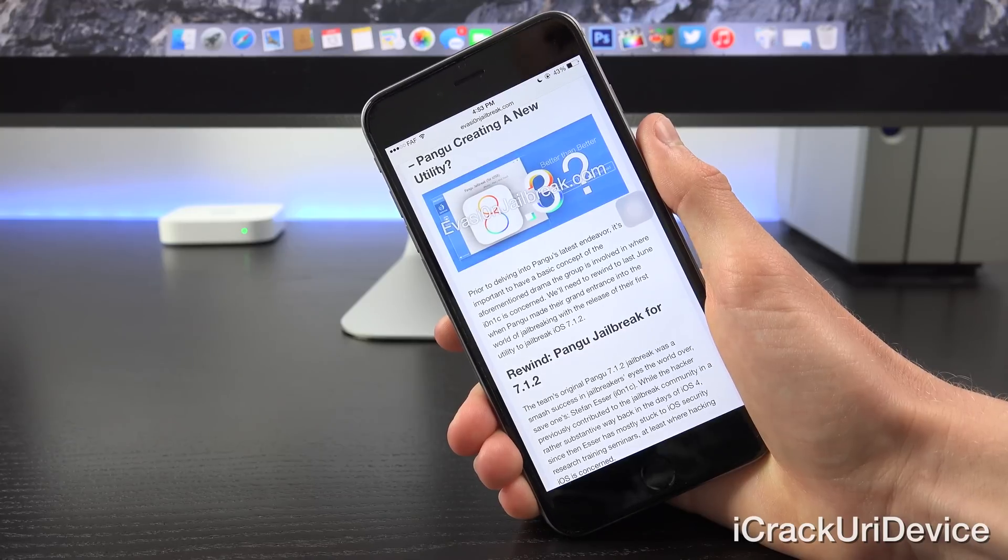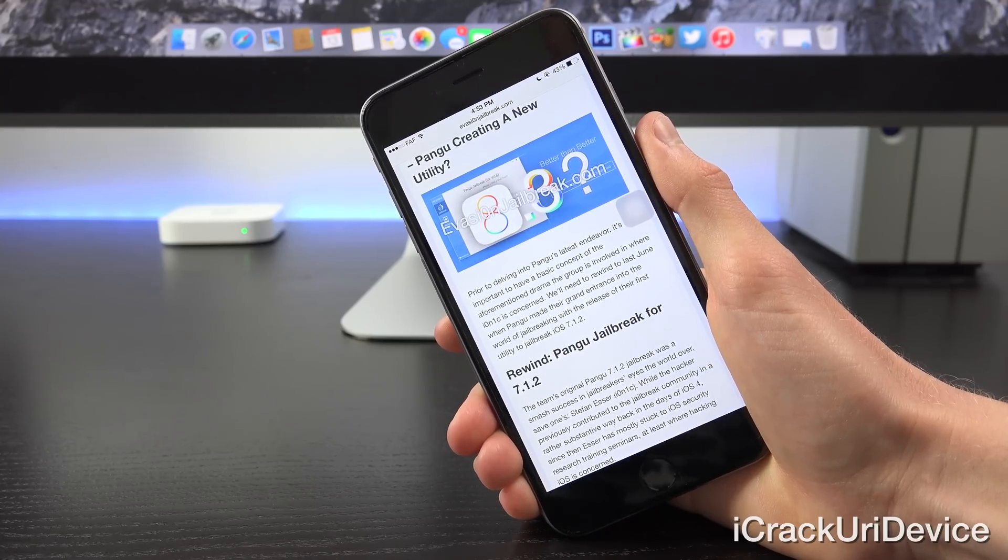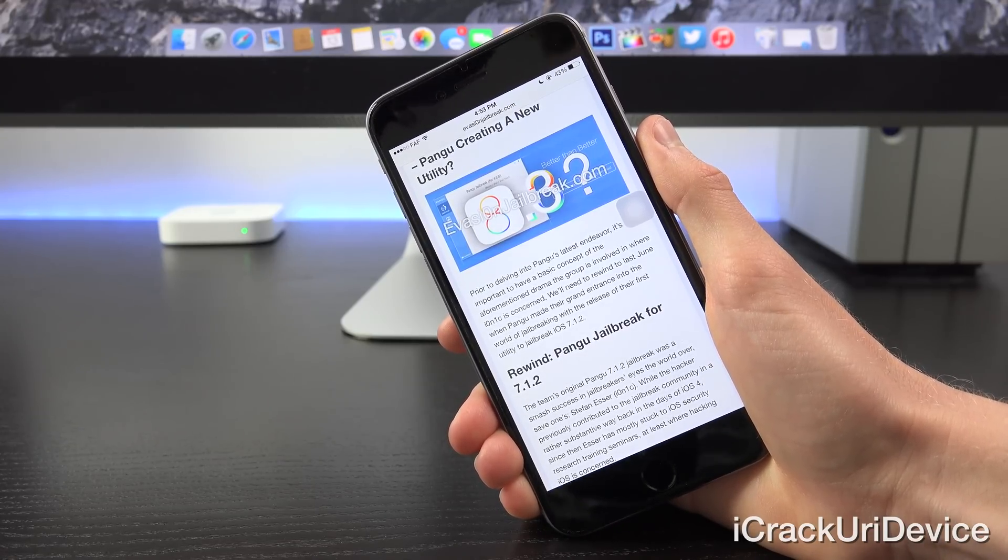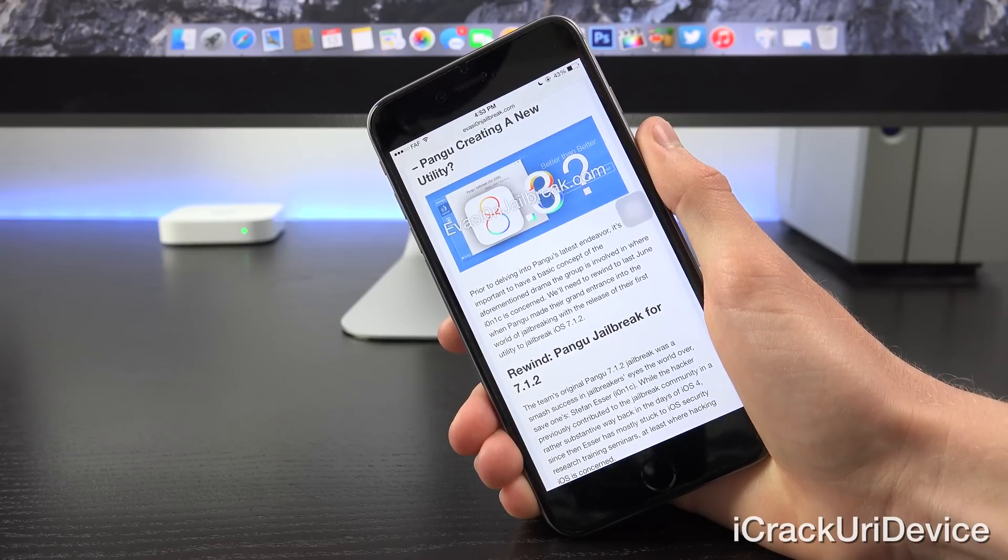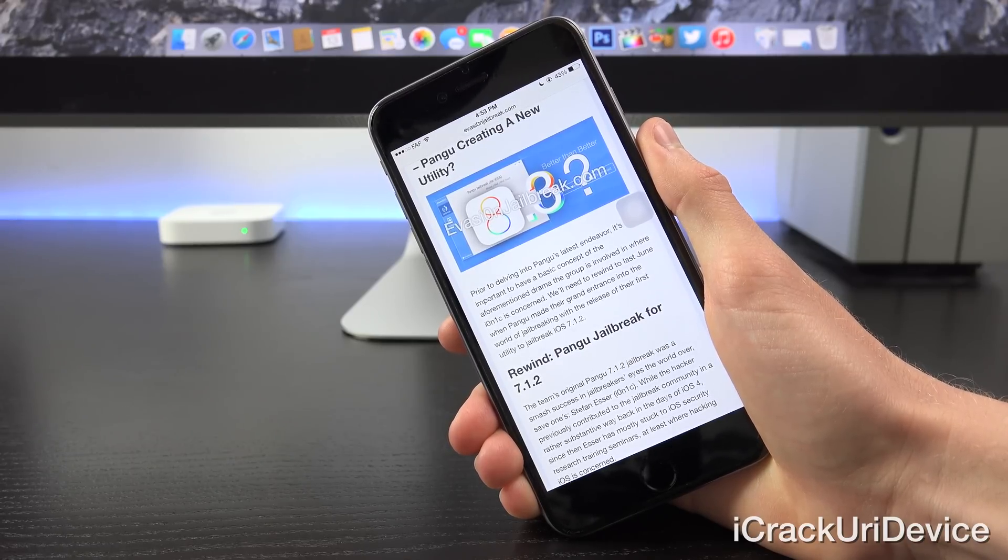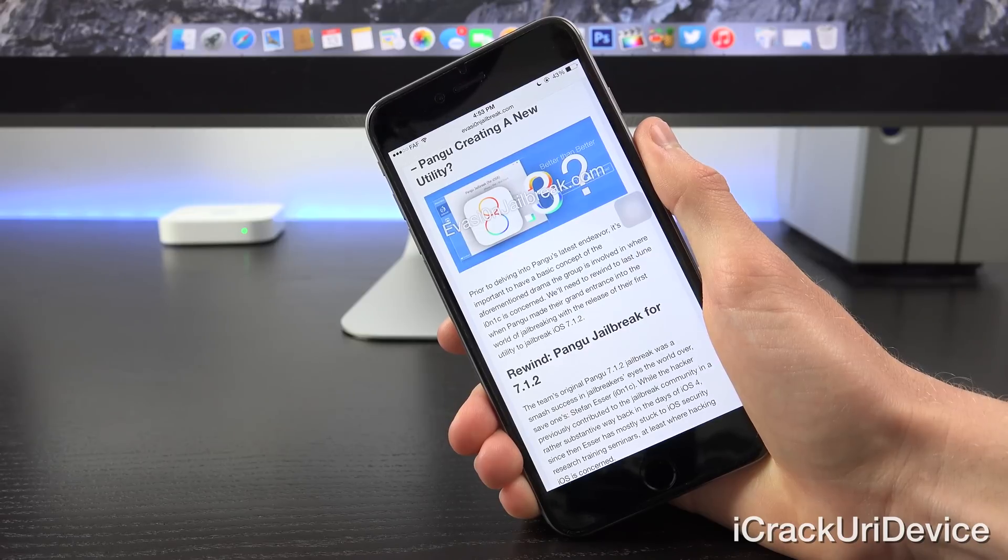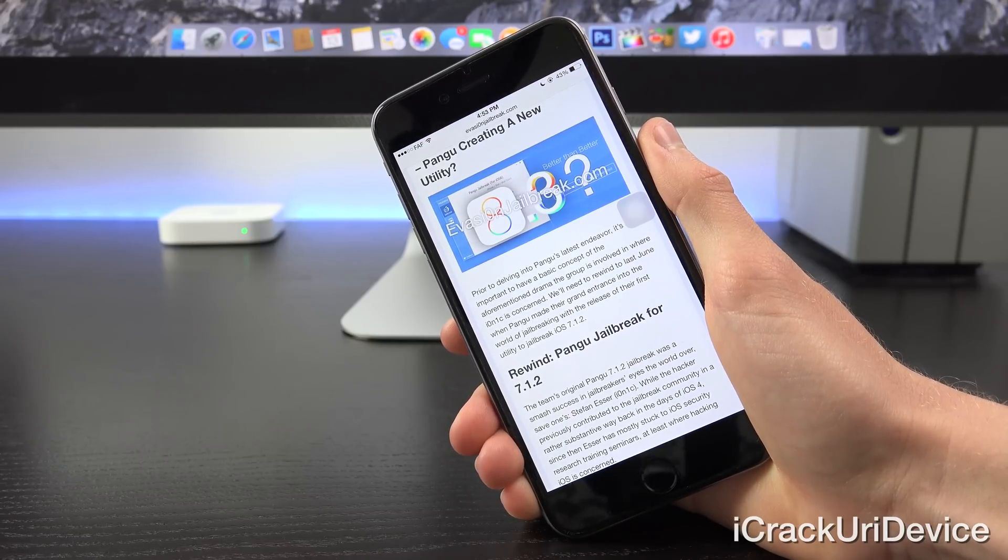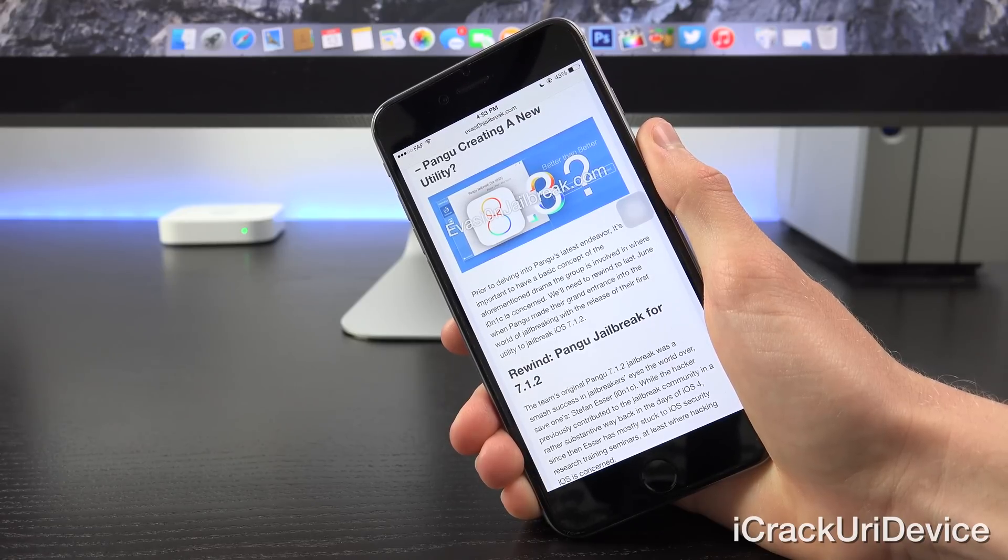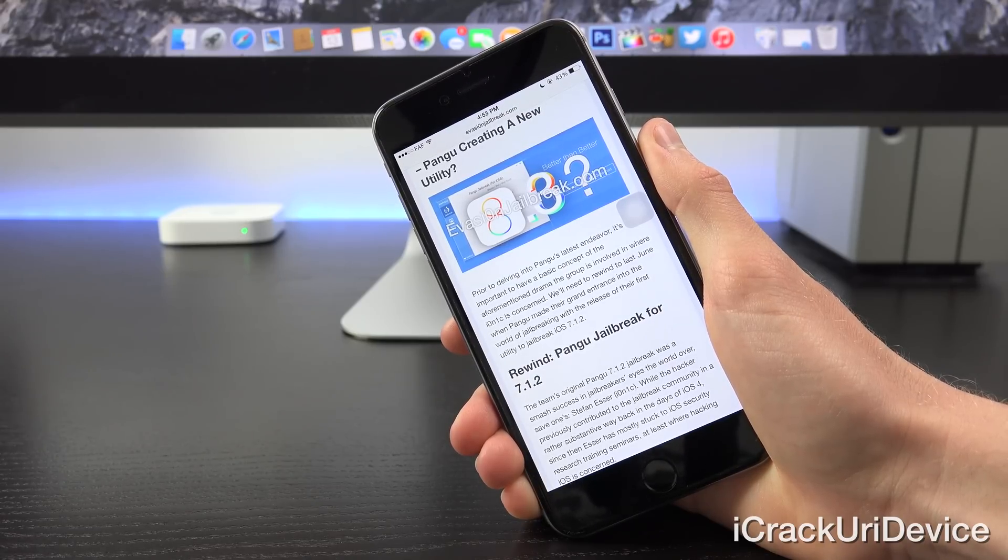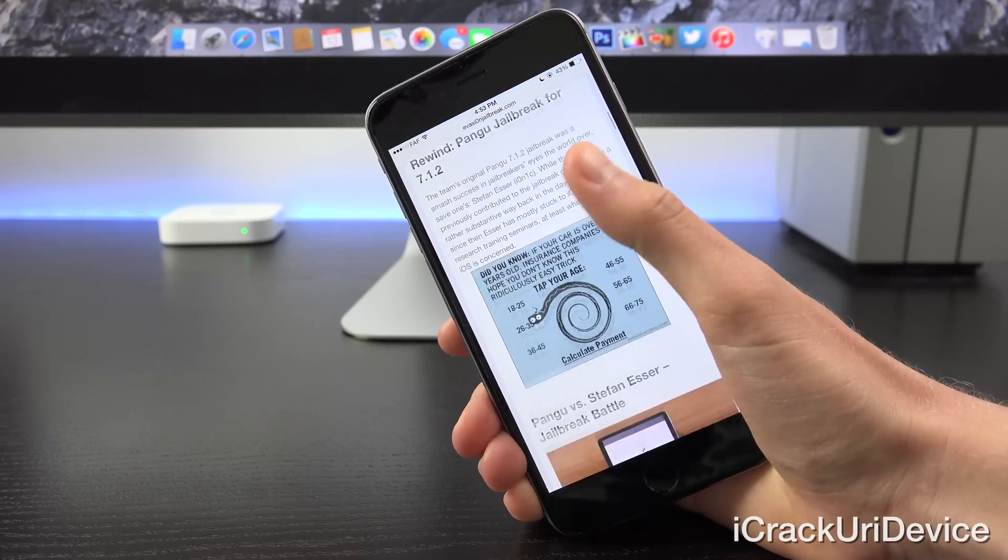Stefan Esser, commonly referred to online as i0nic. Now, while the hacker previously contributed to the world of jailbreaking and the community in a rather substantive way back in the days of iOS 4, since then, Esser has mostly stuck to iOS security research training seminars, at least where iOS hacking is concerned.